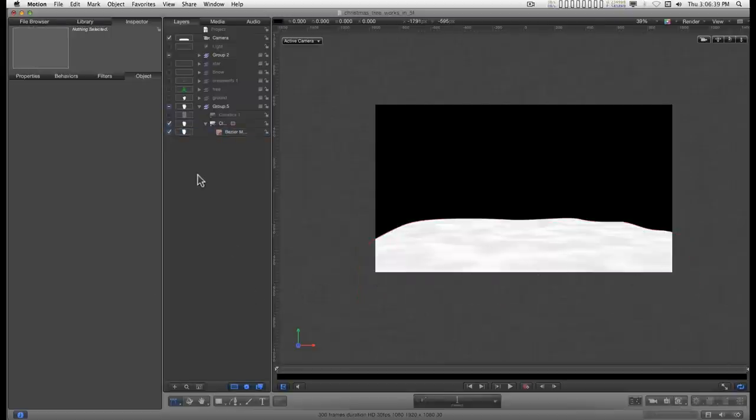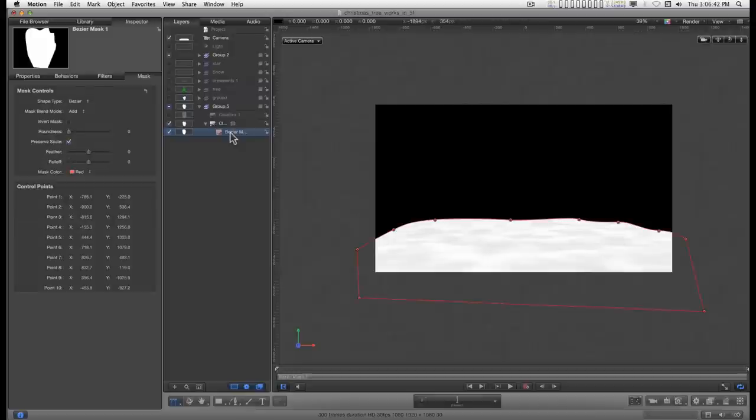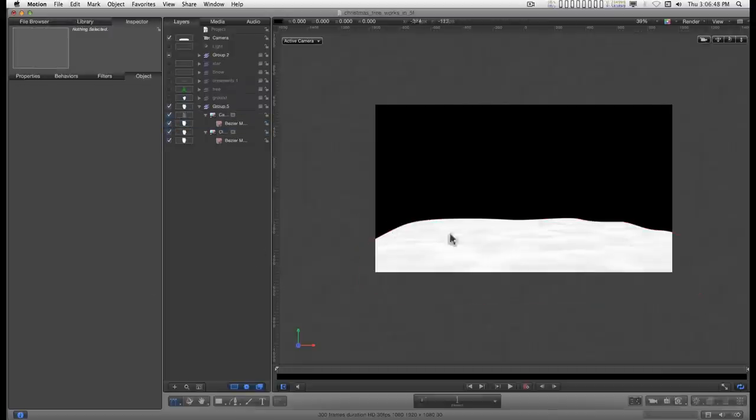Then all you have to do is hold down the option key and click on your mask and drag it to the other generator, whichever one you were using. And now you have both of them clipped like that.